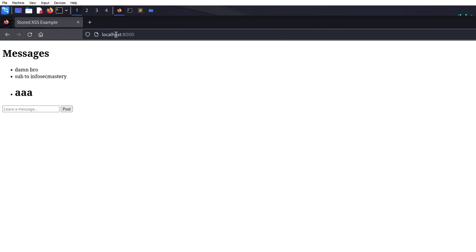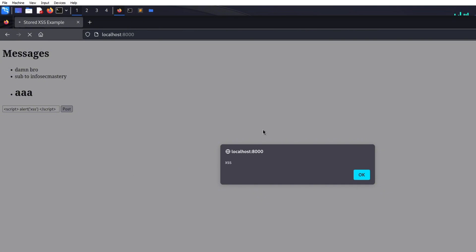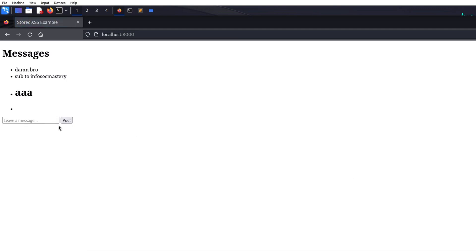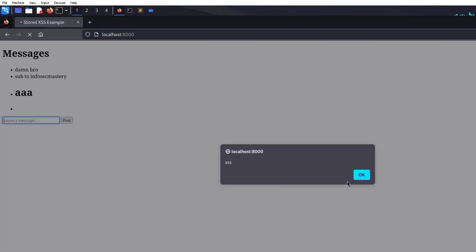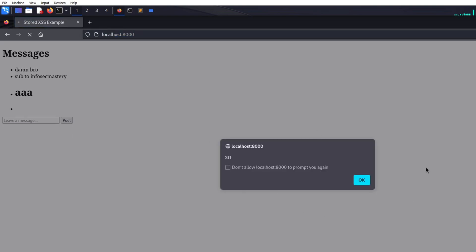When refreshing the page, the payload will still be there. Moving on to our next test, which is to test if we can execute JavaScript code. We'll keep it simple — we add a new message to the blog that contains a script tag with a simple alert. As you can see, an alert box pops up on the page, confirming the XSS vulnerability on the website. The interesting thing is, when we refresh the page, we get the same alert box again. Keep in mind that we did not change anything on the page, yet the XSS is again triggered.